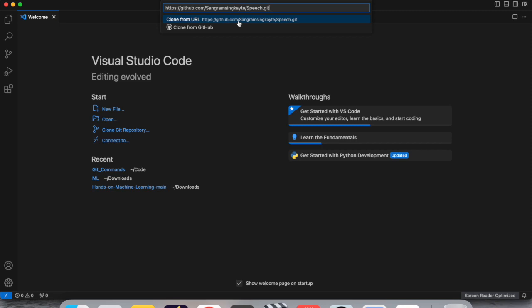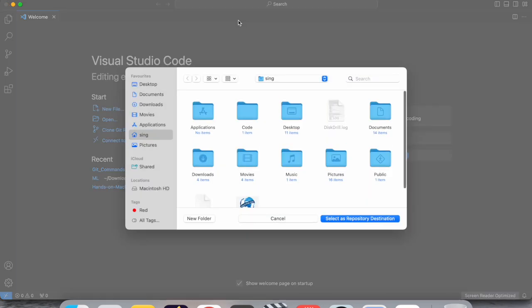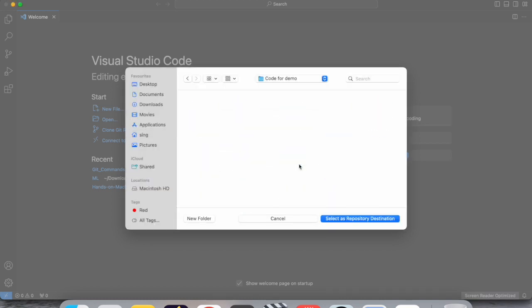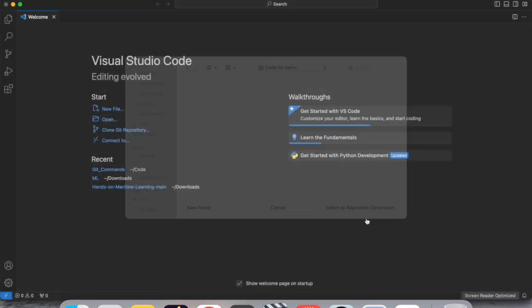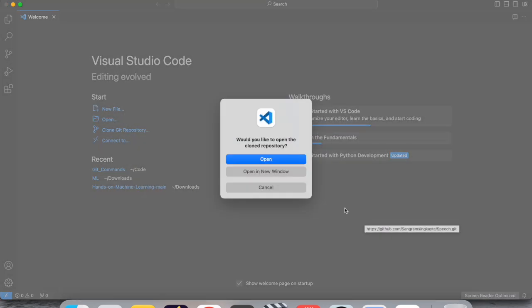Put the URL here and simply click. After that, you need to select the particular location. I'll just type code here for demo purposes, then select the repository destination. This is my repository destination. After that, click open.